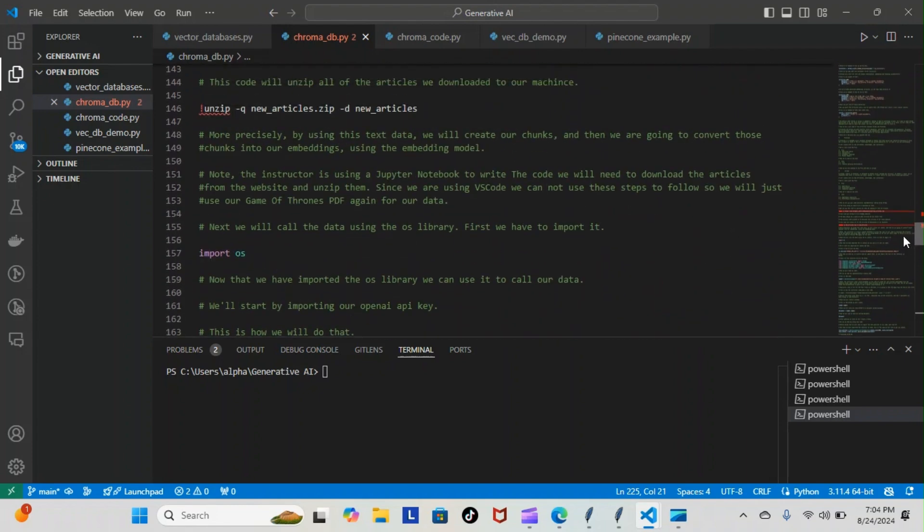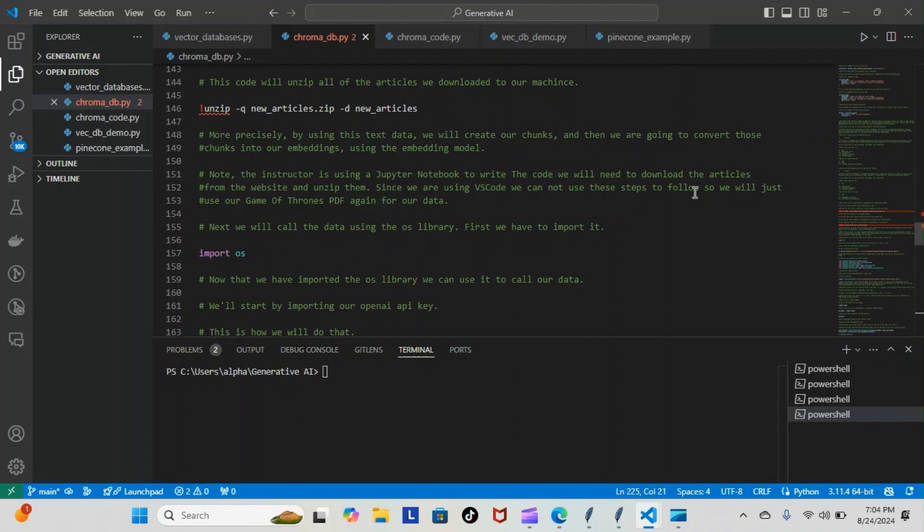Note the instructor is using a Jupyter notebook to write the code. Since we are using VS Code, we'll just use the Game of Thrones PDF from our data. Next, we will call the data using the OS library. First we have to import it - you can see here we imported the OS library.